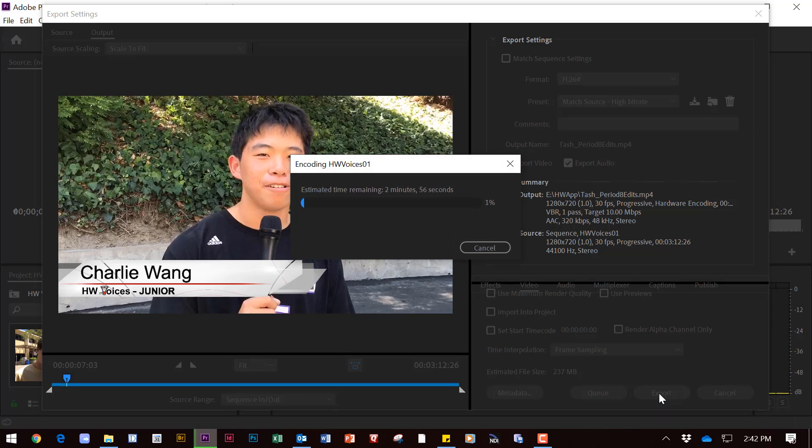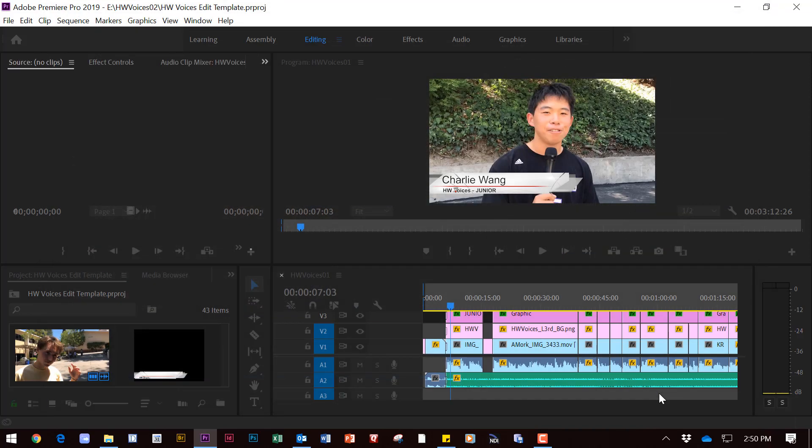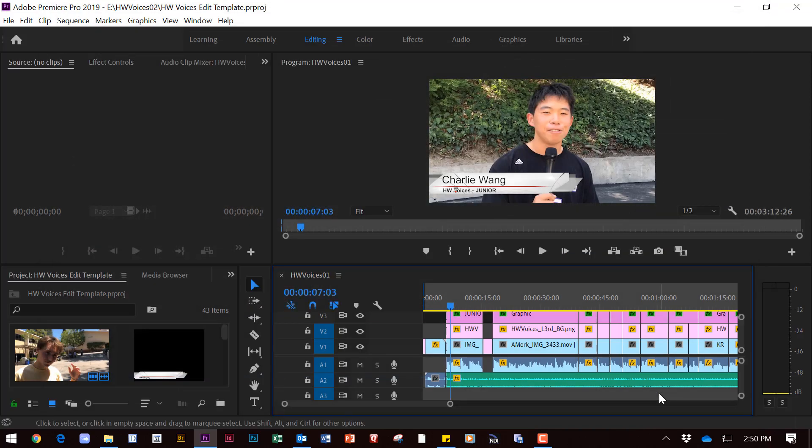It will start exporting and when it is finished it will appear in your external drive. Then you're going to need to take it from the external drive, upload it to Google Drive, and share it with me.